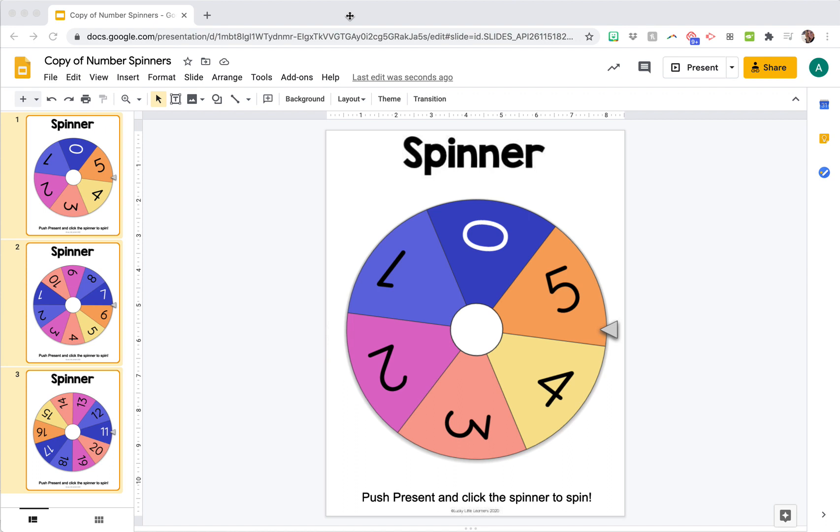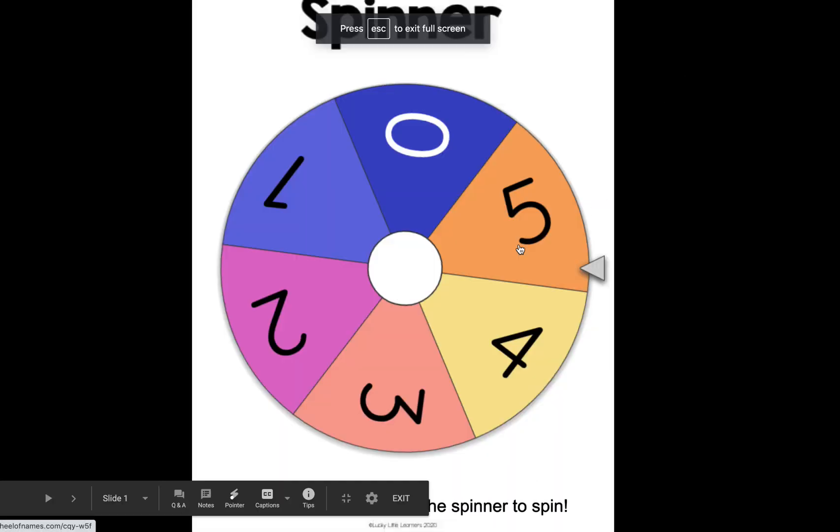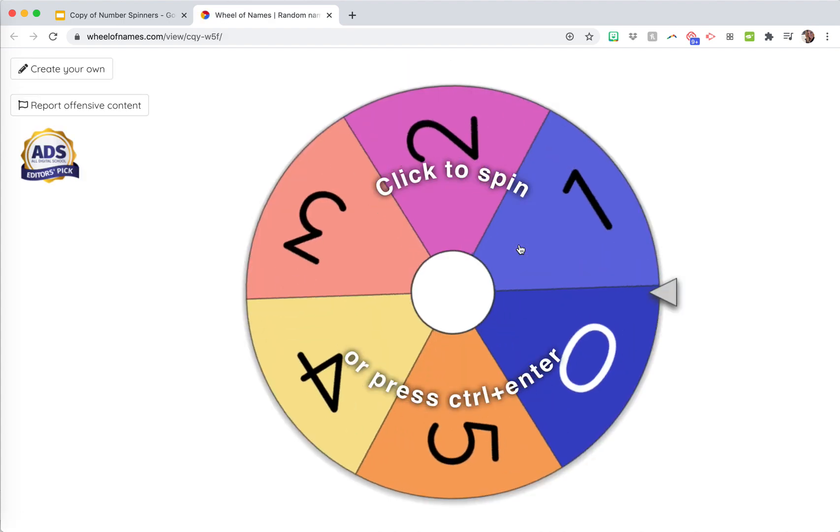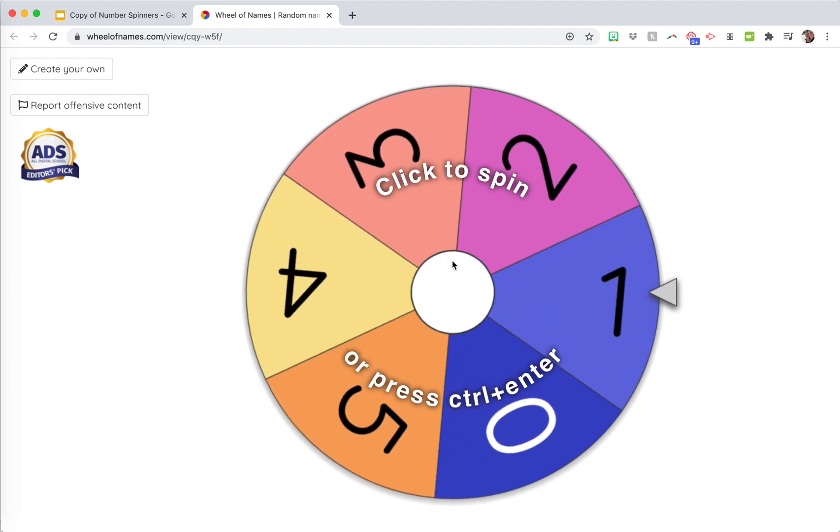These are number spinners from the lucky little learners toolkit, and I'll show you how it works. You just click present, and then you click the spinner to spin it. It actually pulls up this spinner in a new window on your device. This is the little hack, but you can see it's the same spinner.